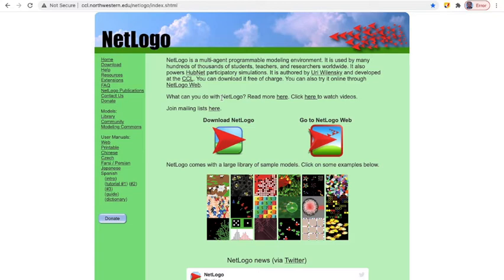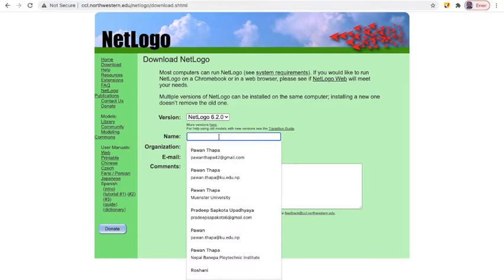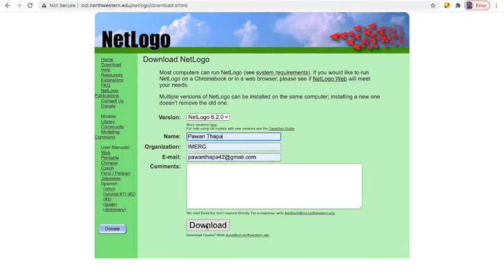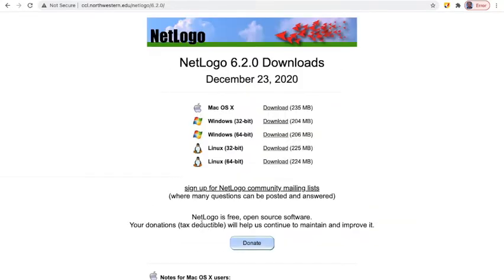It is free of charge and you can download it from here. You have to put your credentials, then you can perform the download by clicking. Depending on your system — Mac, Linux, or Windows — it could be 32-bit or 64-bit, and you can download accordingly.